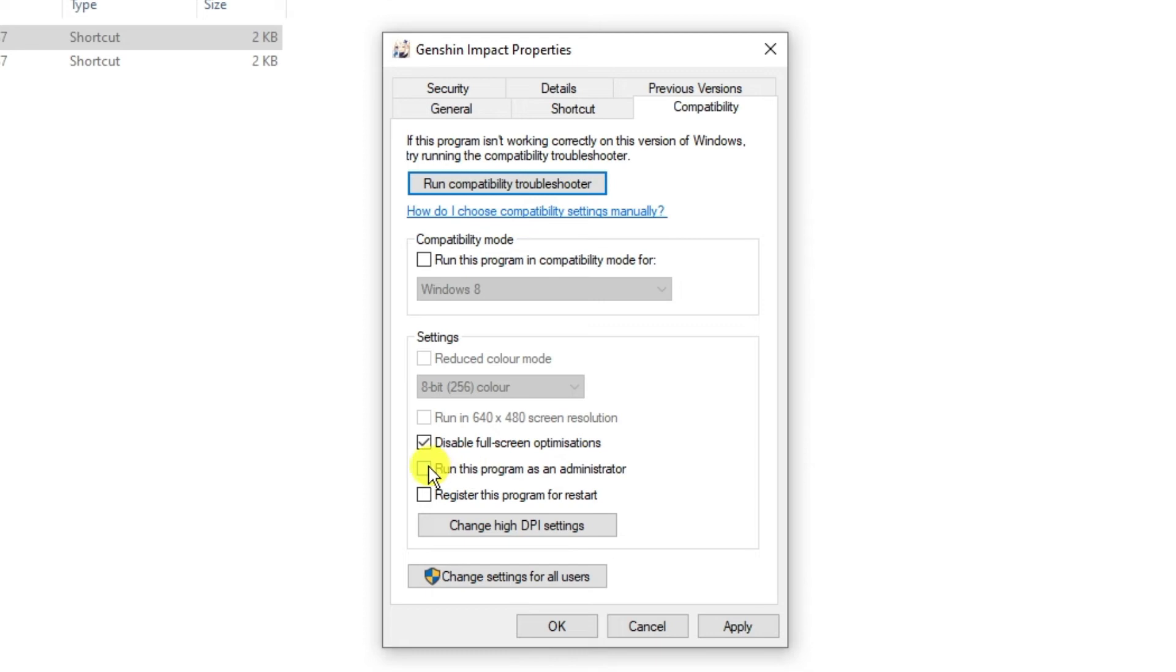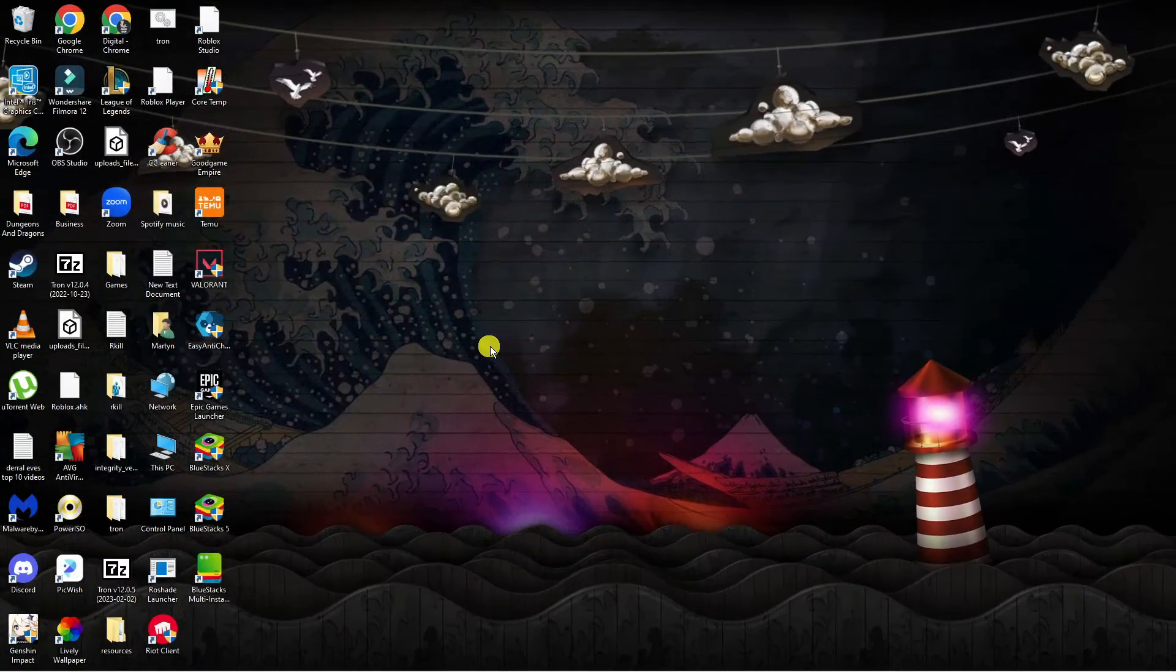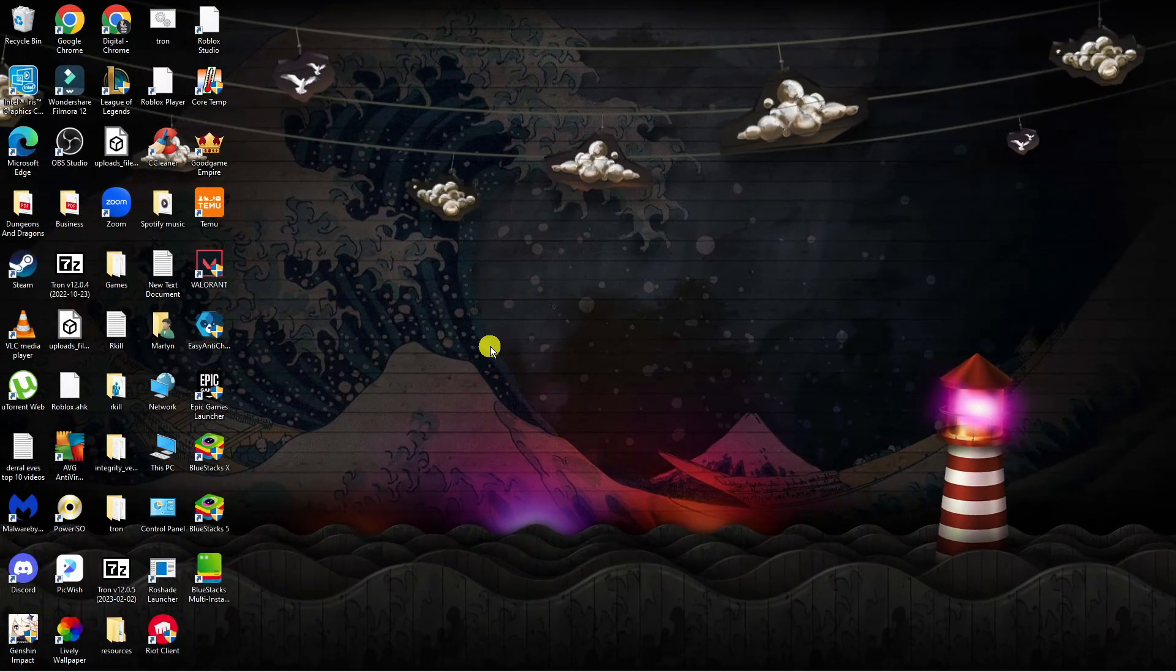Once that's done, press Apply and OK to apply the changes. Again, this should fix your problem with Genshin Impact.